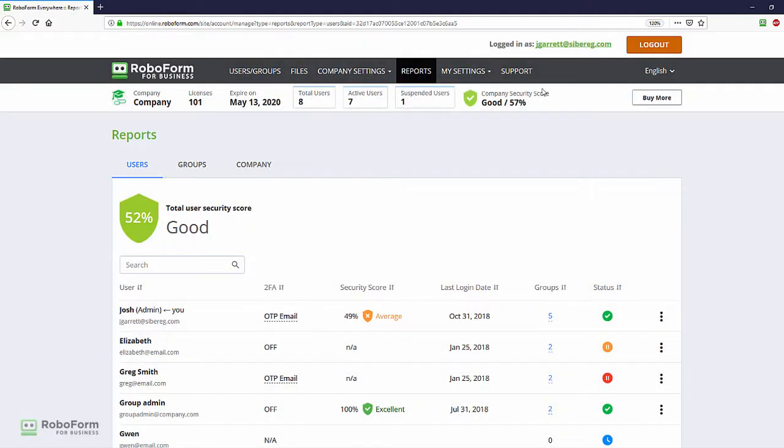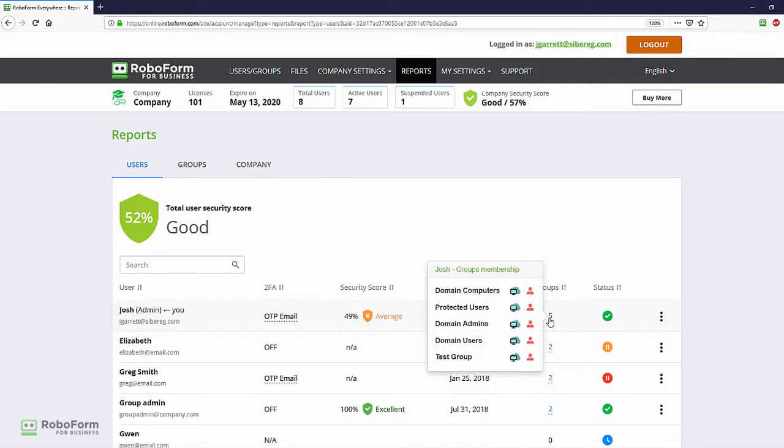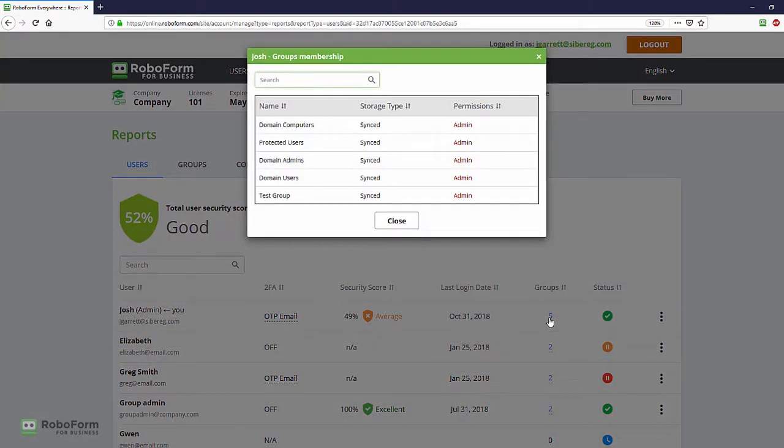The Last Login Date column displays the last time each user signed into their RoboForm account. The Groups column shows the number of groups that each user belongs to. Clicking on the number will display the name, usage, and storage permission level for each group.